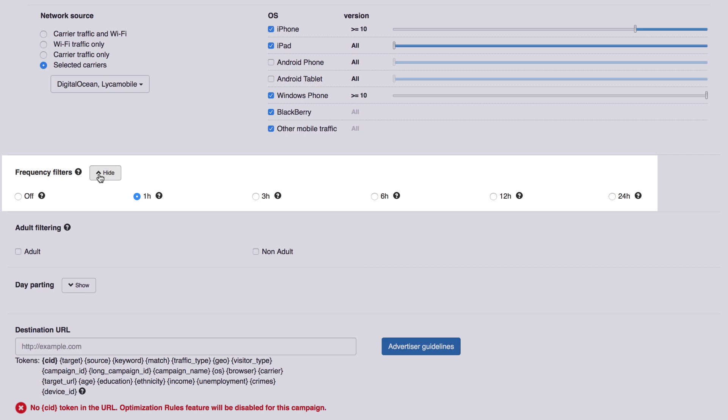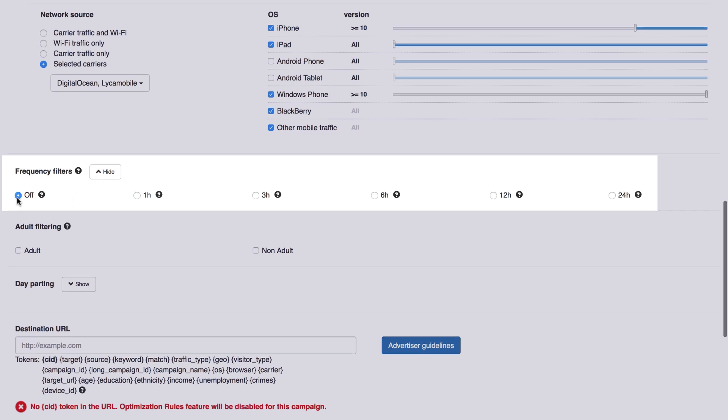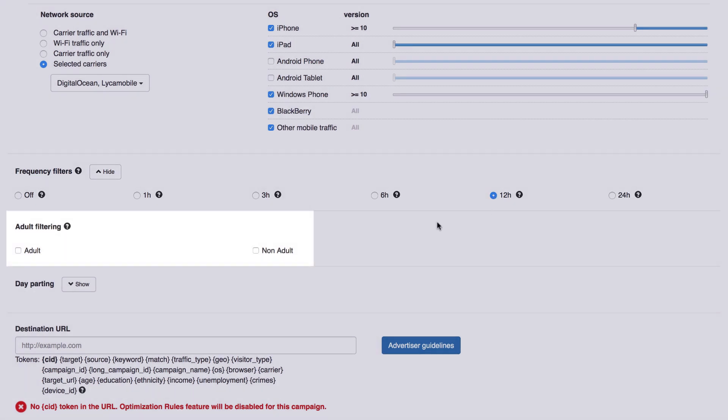Frequency Filters. This setting lets you determine how often you want to show your offer to the same visitor. You can choose to completely turn off the filter and have no restraints in displaying your ads, or make sure that the same visitor won't see it again until a certain number of hours pass.